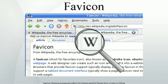Internet Explorer 5 to 10 supports only the ICO file format. Netscape 7 and Internet Explorer versions 5 and 6 display the favicon only when the page is bookmarked, and not simply when the page is visited, as in later browsers.